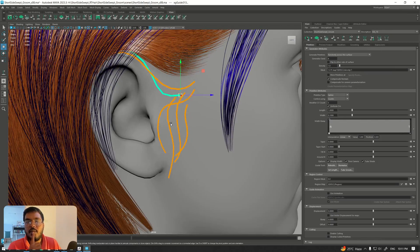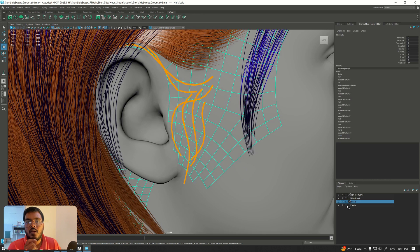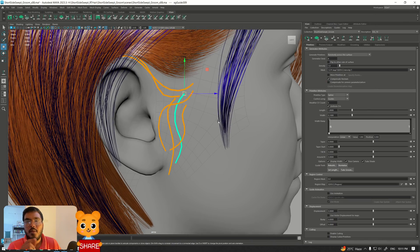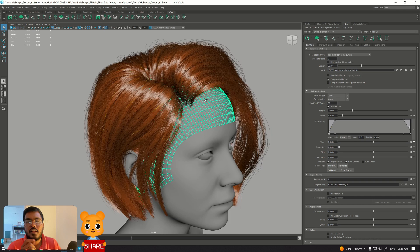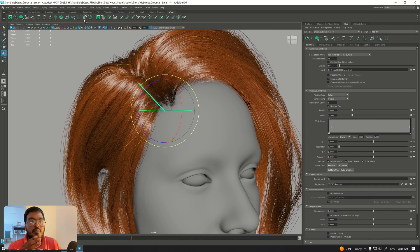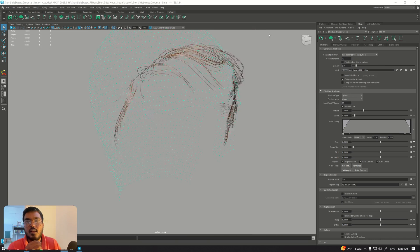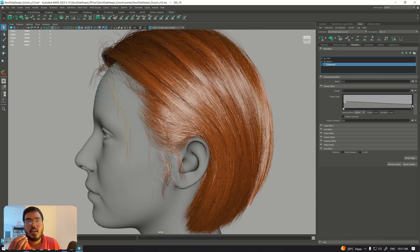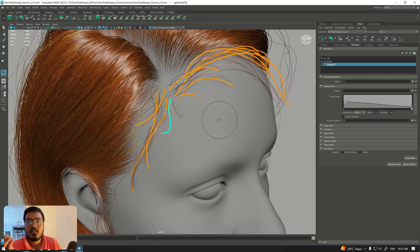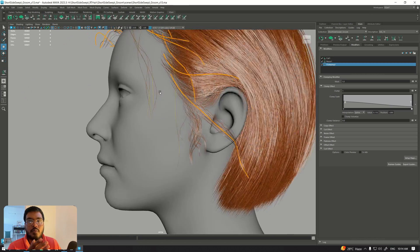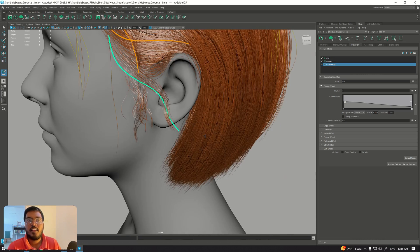One setting I noticed: while making the region map I was not setting the region map value to one, I was just painting the map and saving it, and I kept wondering why it wasn't working. The value needs to be set to one for it to work. For the sideburns I made a separate description and for the front flyaways and small hairs I also made a separate description. These small details are what make your hair look more realistic — the more work you put in, the better the results.